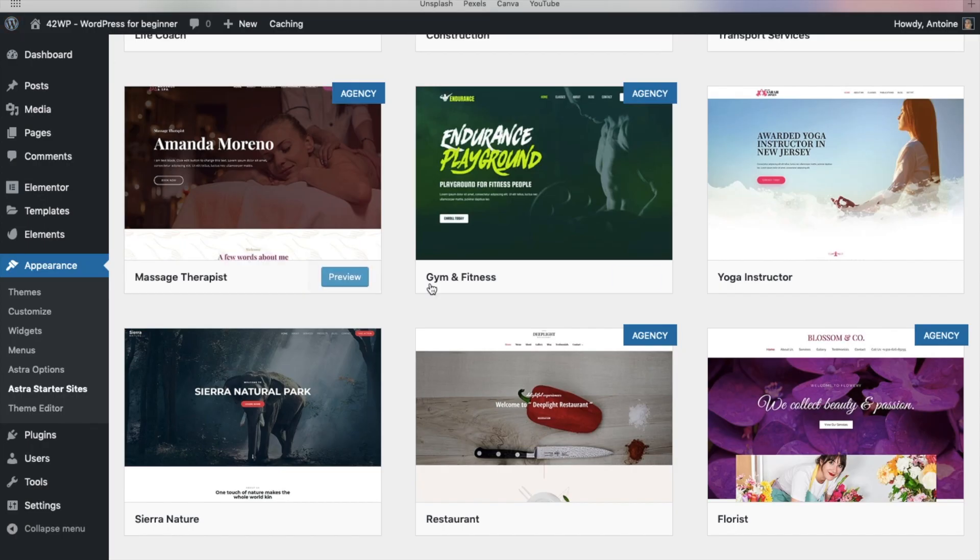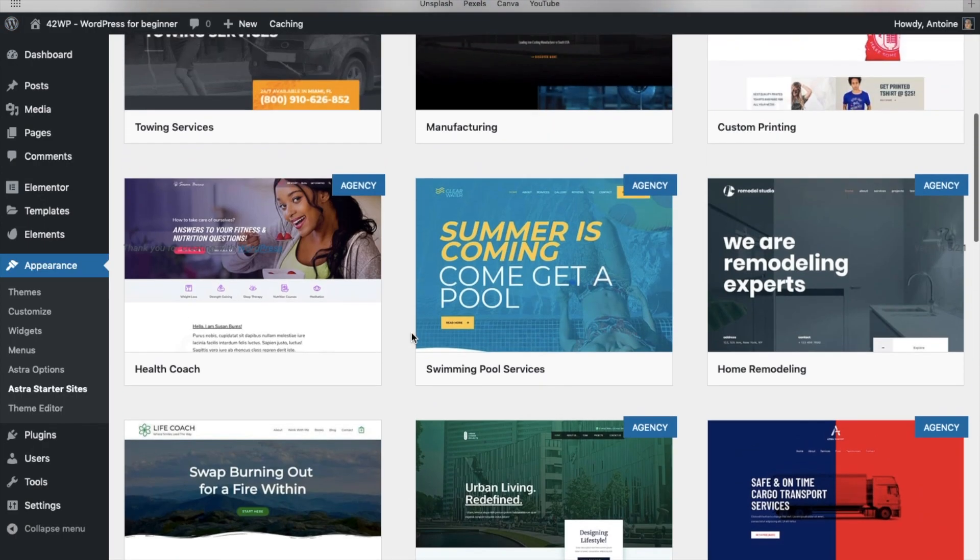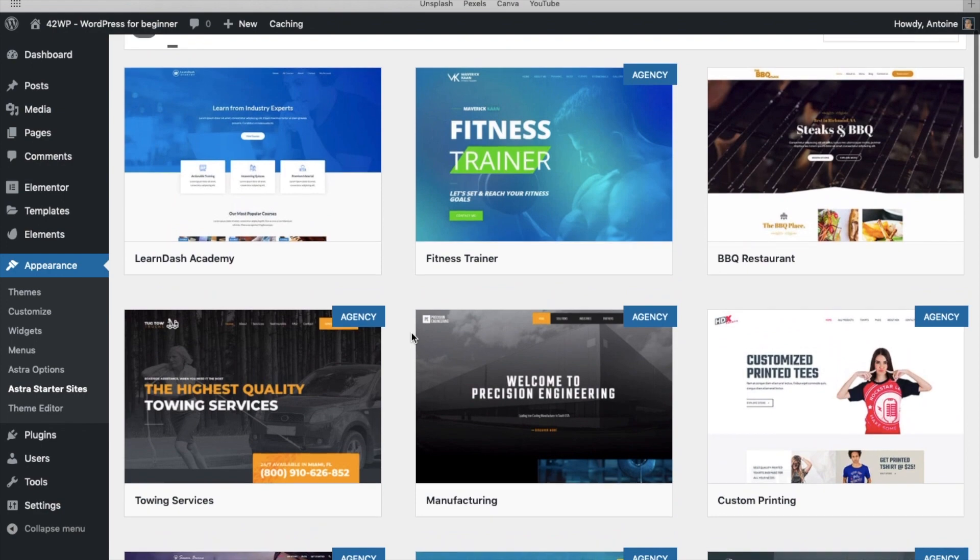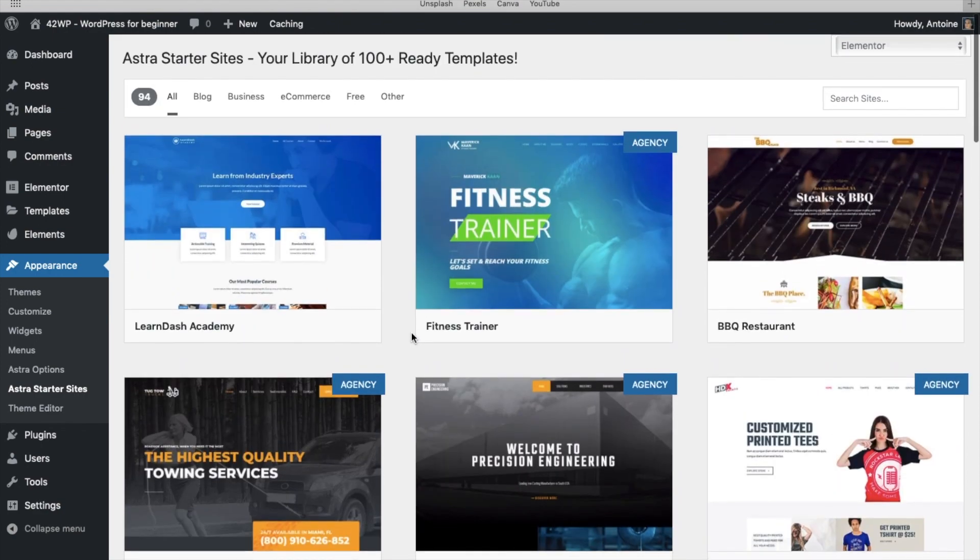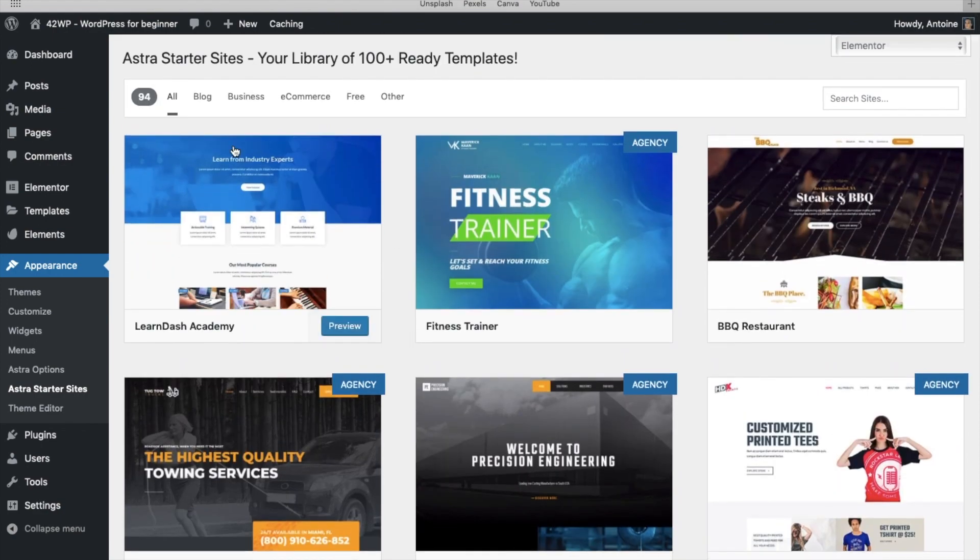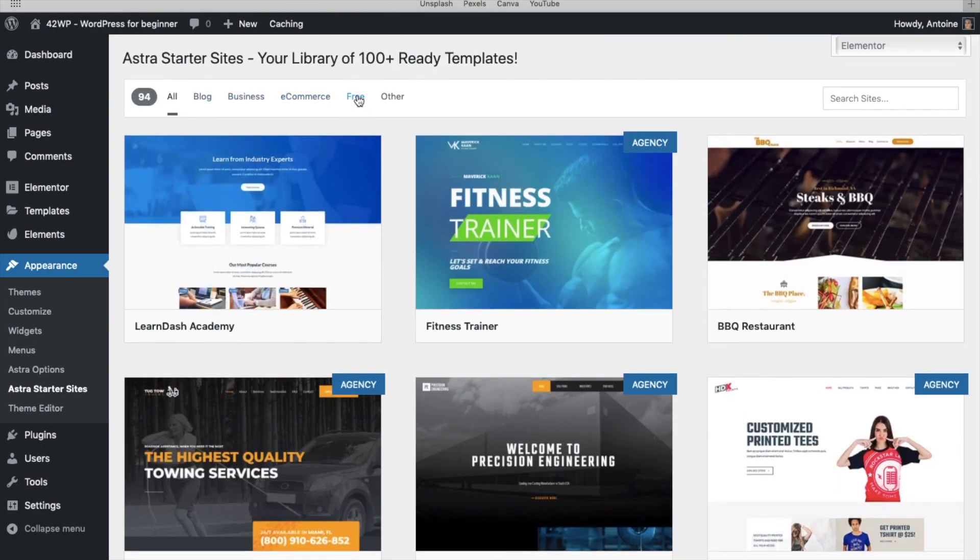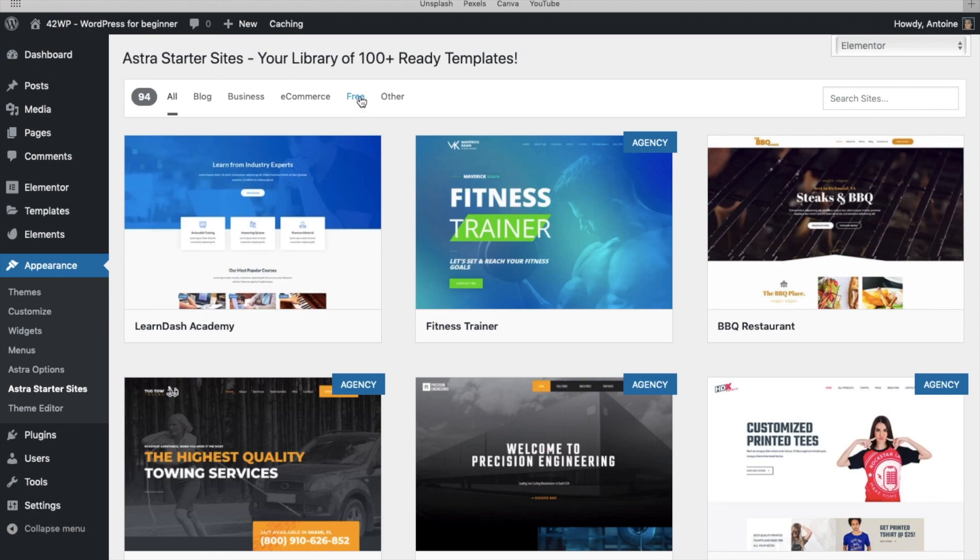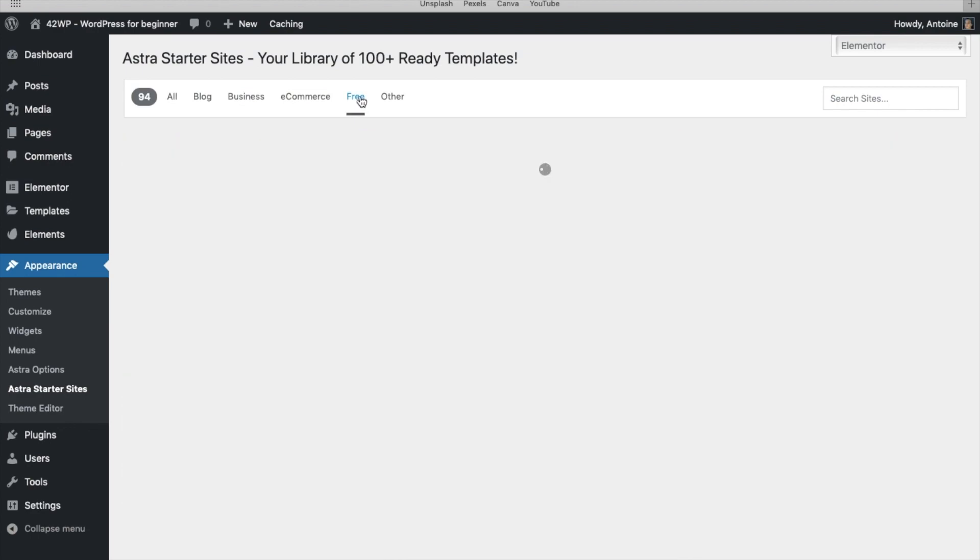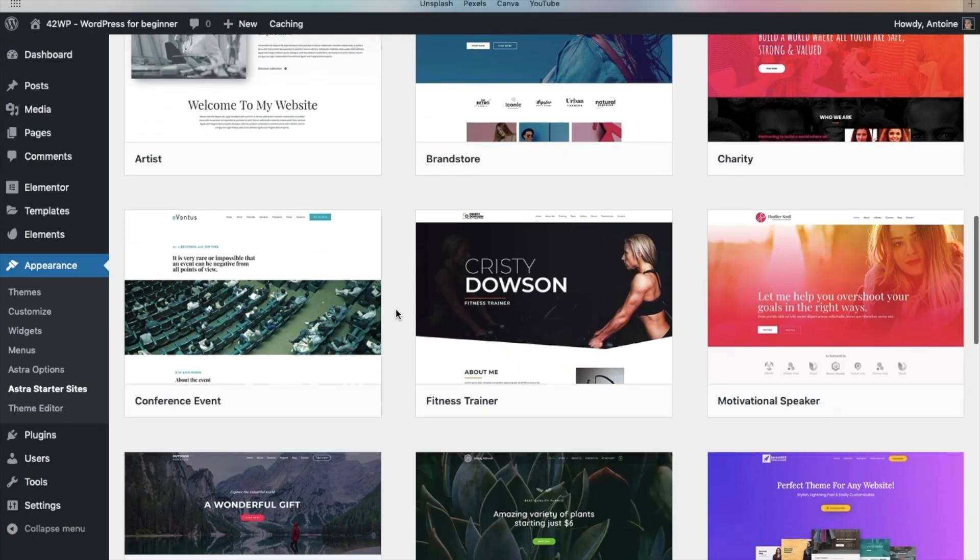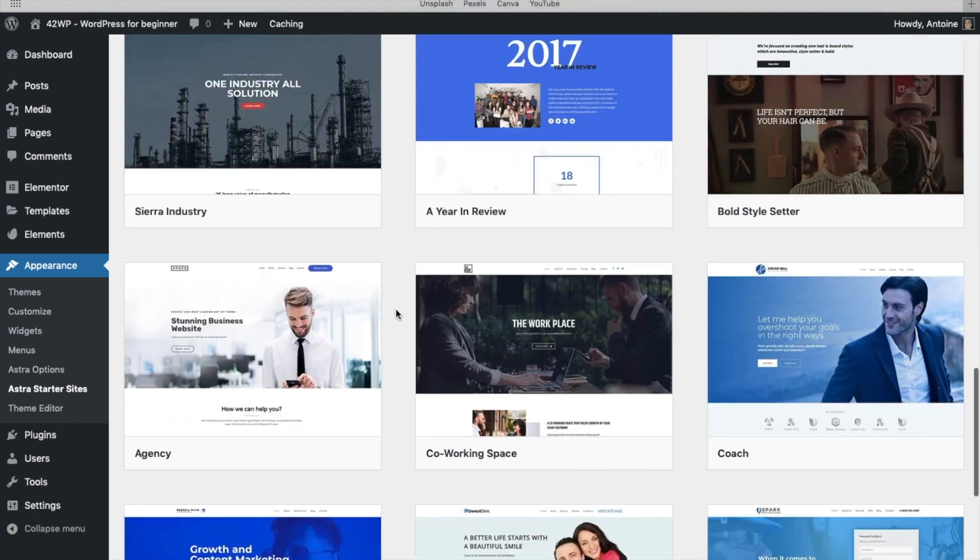So this is Astra. You have free templates but also premium templates. You have different categories here, including a free category. Here you can just scroll and pick the one you like.